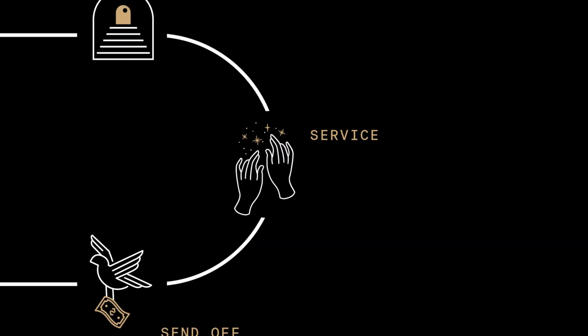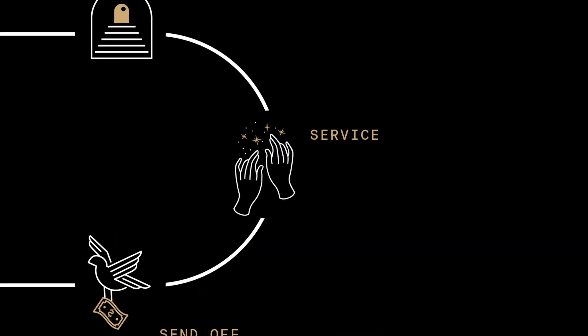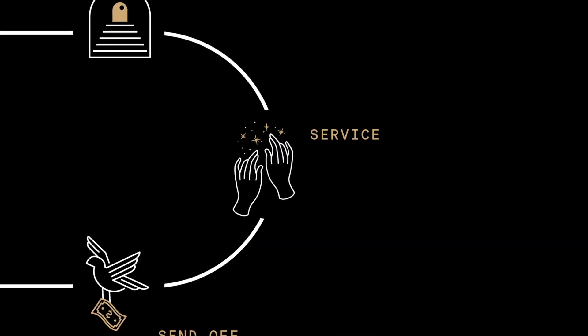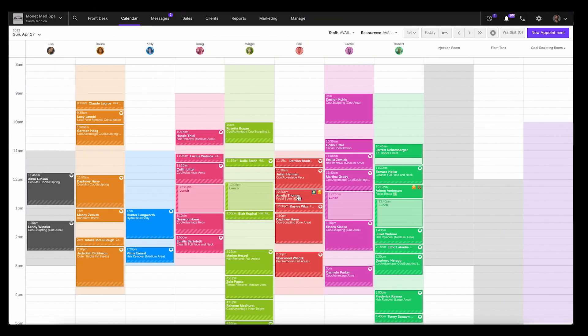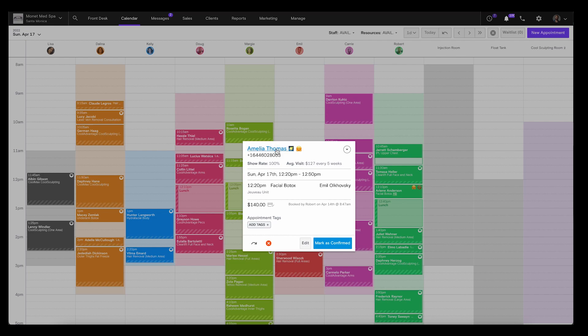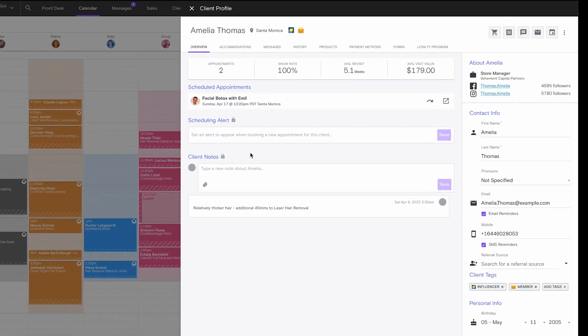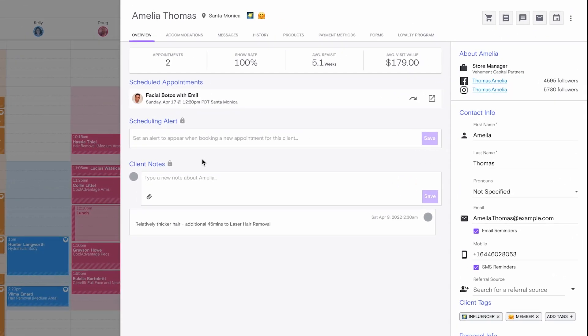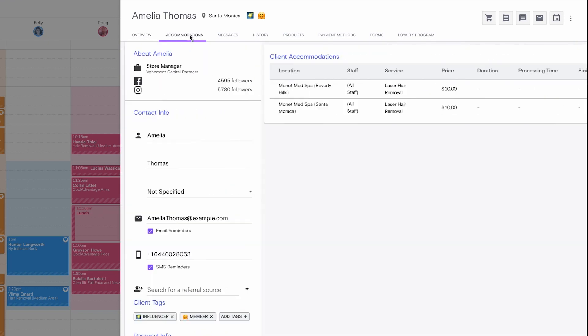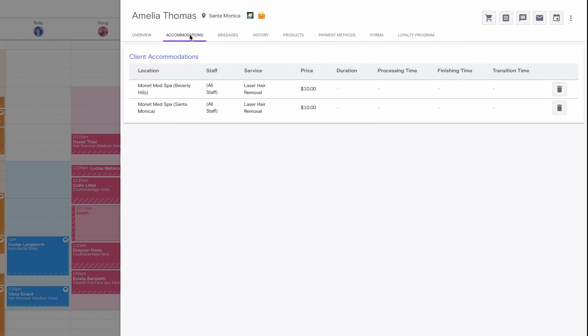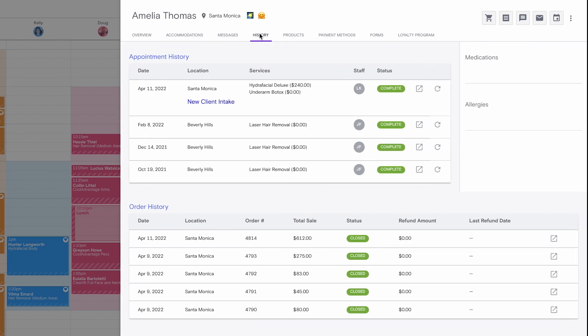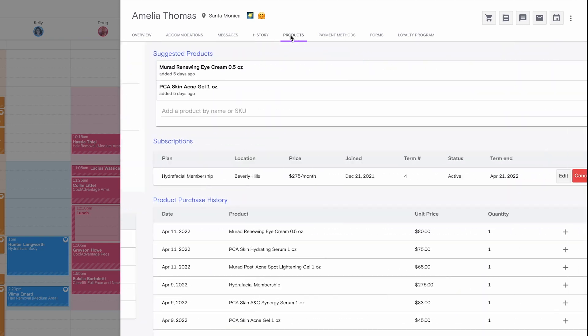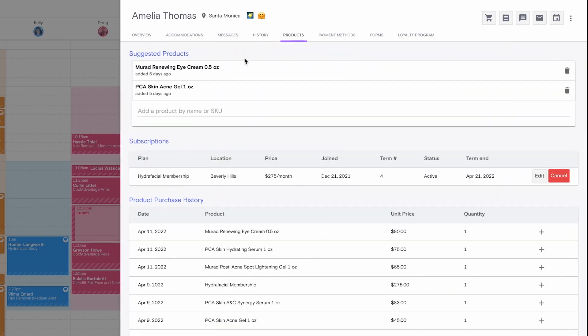You can guarantee a secure service experience with Boulevard's encrypted client profiles, which are a great complement to your own EMR system. Boulevard keeps notes, photos, allergies, medications, and treatment history secure and top of mind.